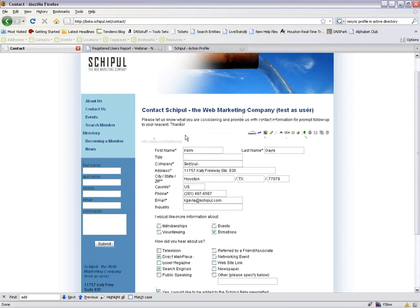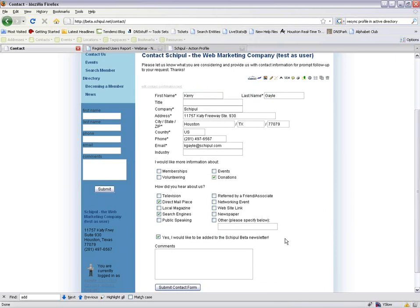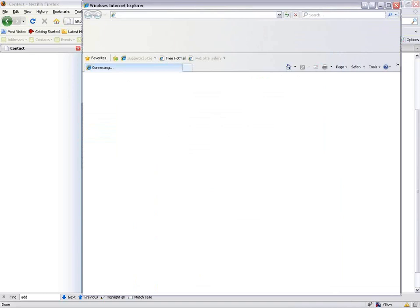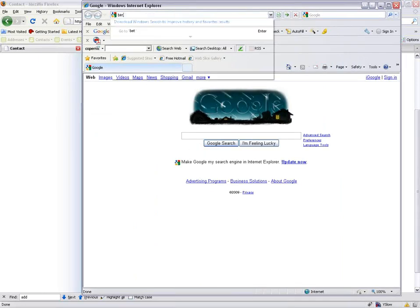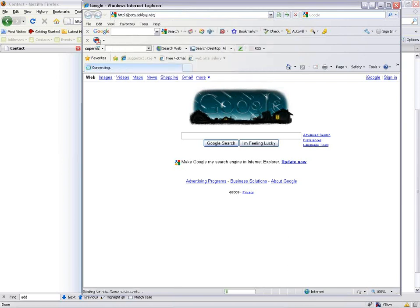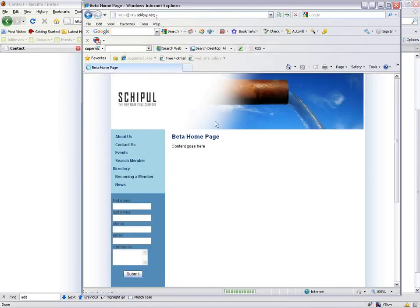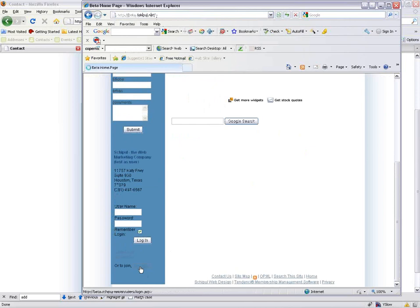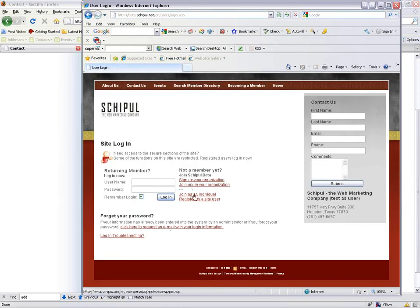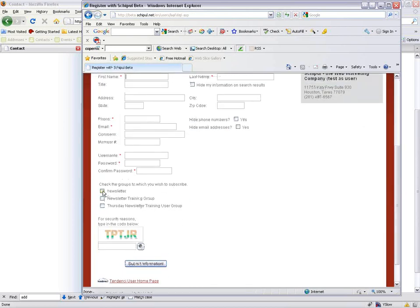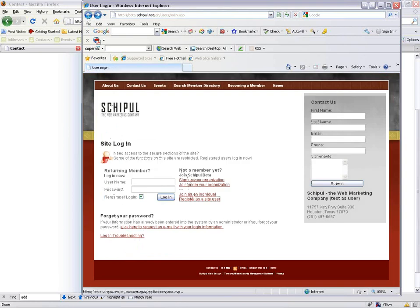The reason the contact form is not editable is because it has certain background functions that can't be displayed in an editable area. We do have an editable area at the top where you can add your own content. If somebody was registering on the site as a site user, they could add themselves to user groups. Or if they were joining as a member, it would work the same way with checkboxes on the self-registration page.